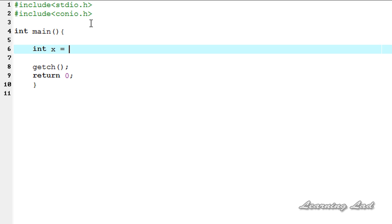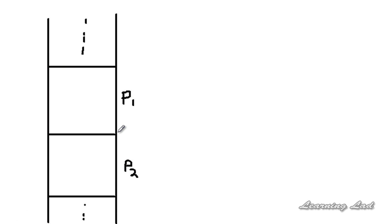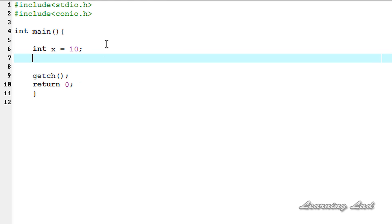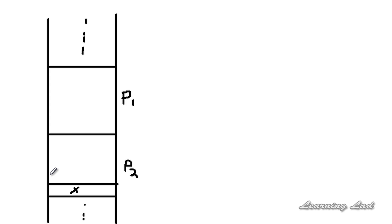In our program, when we create and use a variable — for example, int x — and assign some value to it, the variable x will be pushed onto the stack. Say ours is program two: the variable x will be pushed here. Similarly, if we create another variable, for example float p with a value of 6.3, the variable p will also be pushed onto the stack.